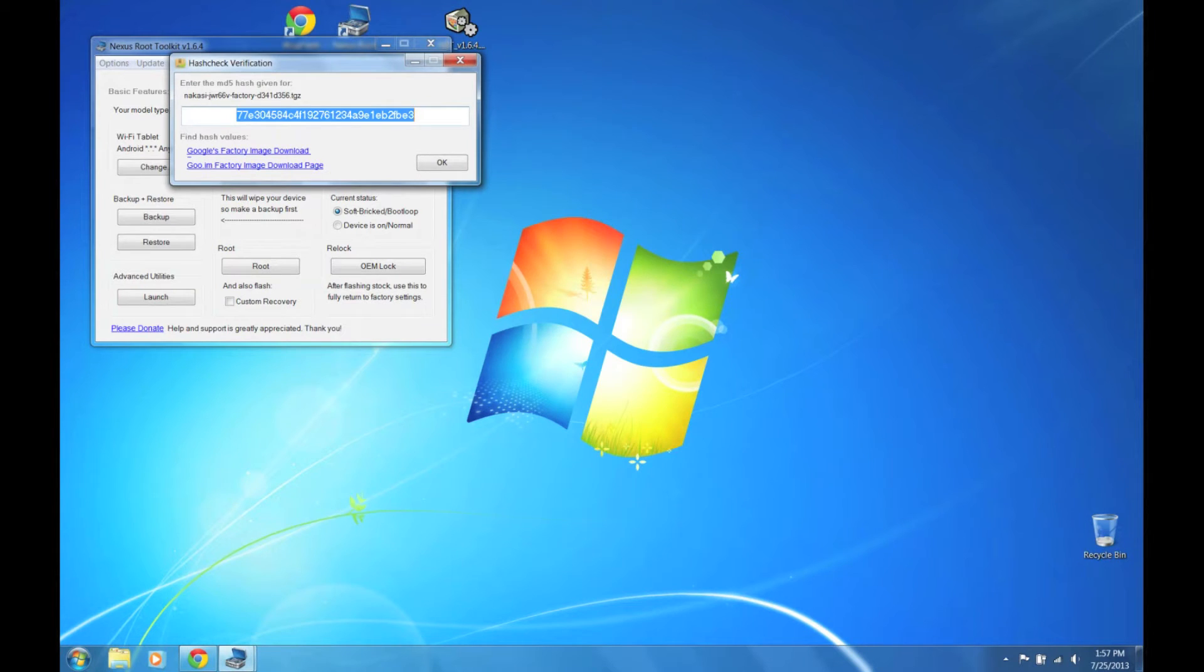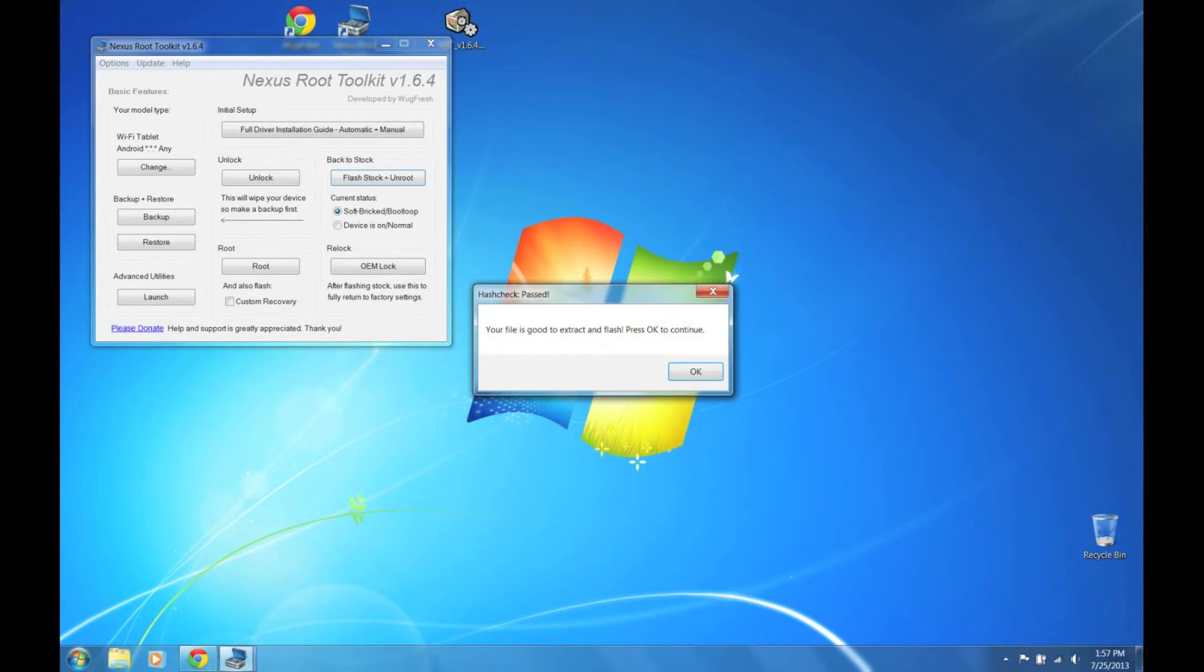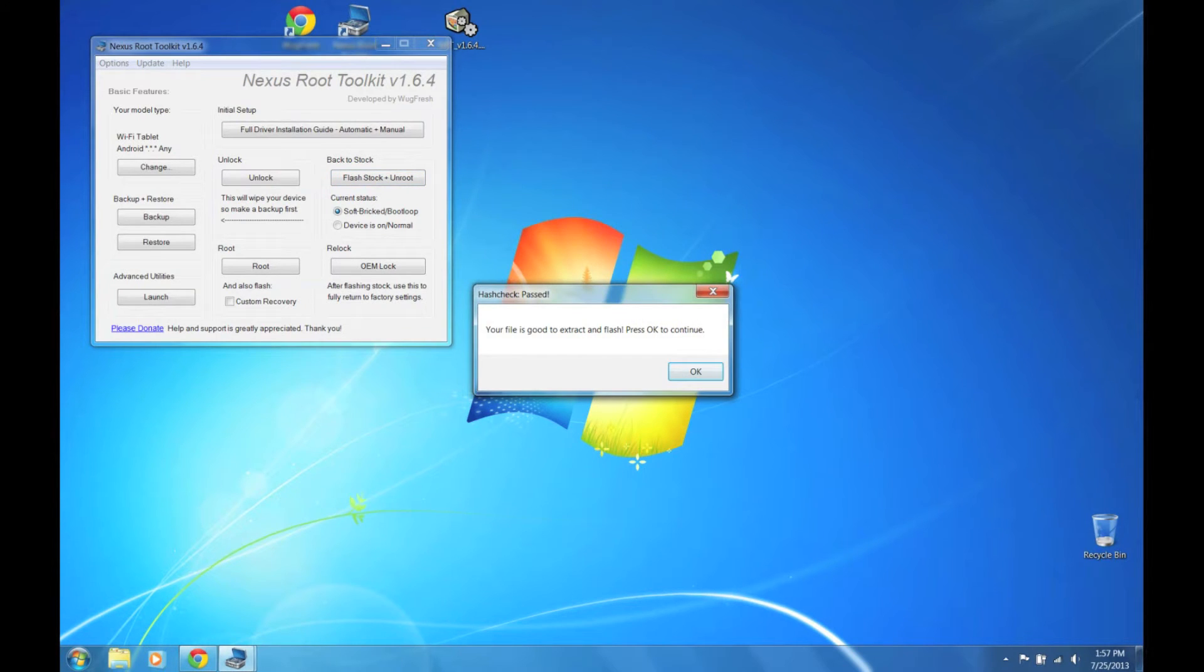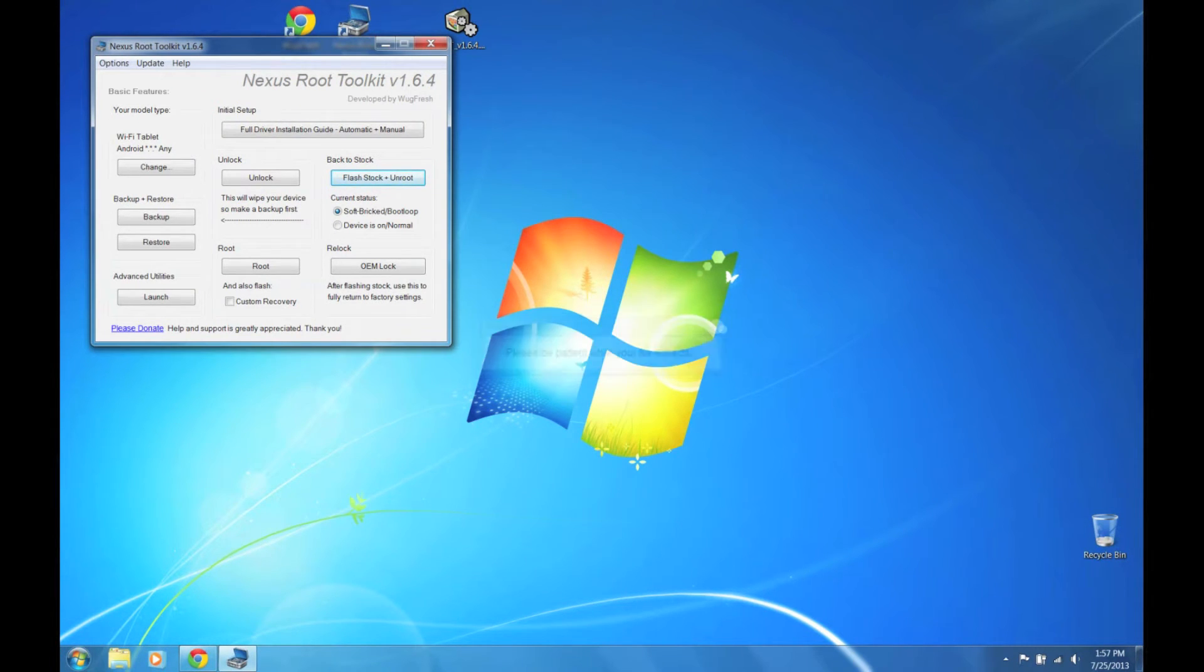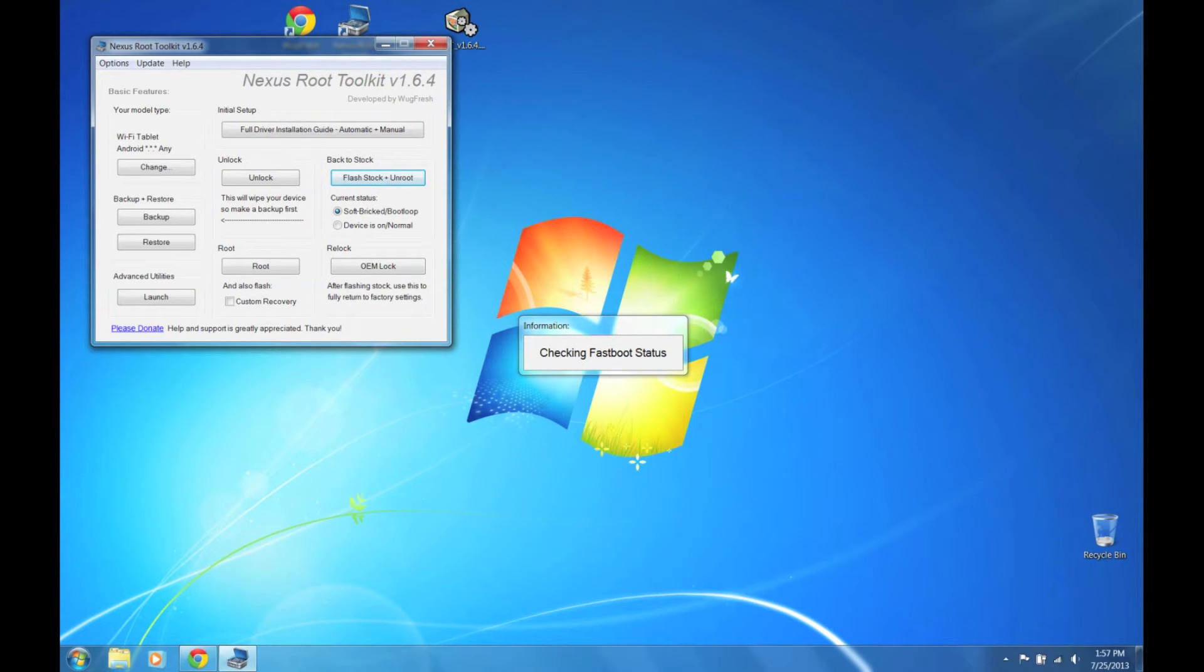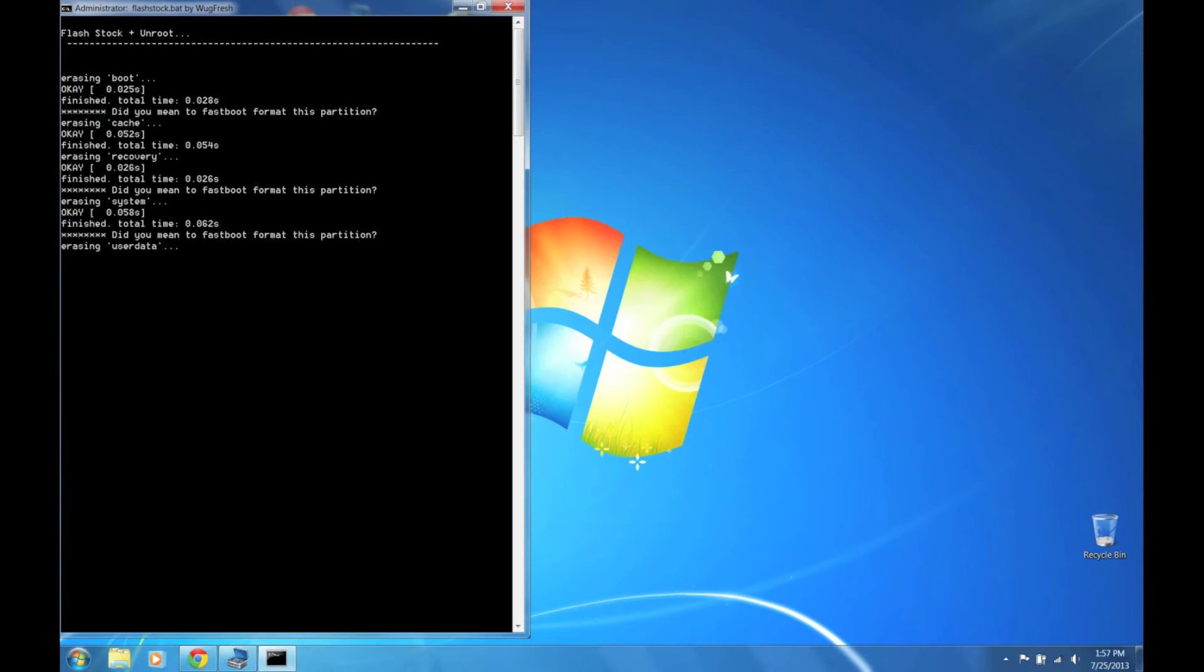If it asks you for the checksum, be sure to copy and paste it. Click OK. Right now it's going to give us the OK to flash it and extract. Checking for fast boot, aka bootloader mode. Found a device. I'm going to click OK.